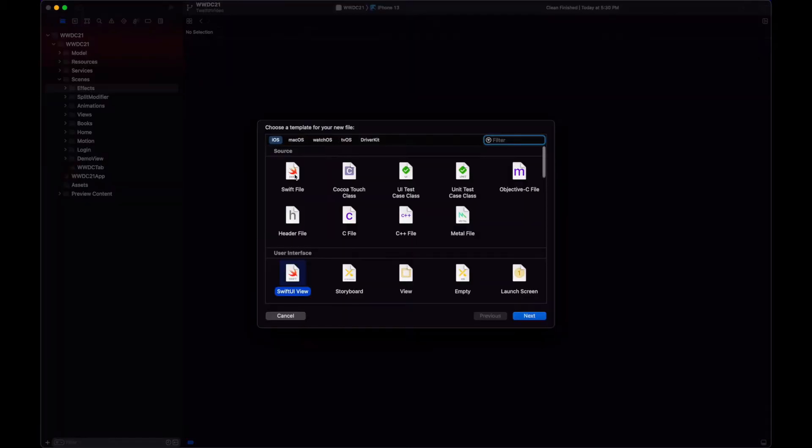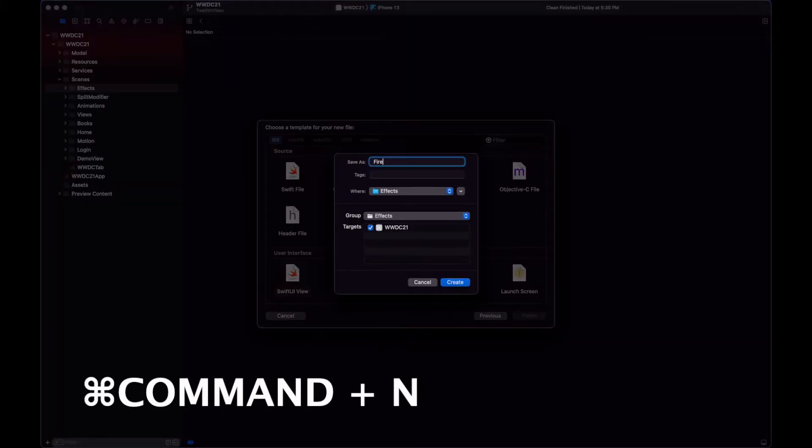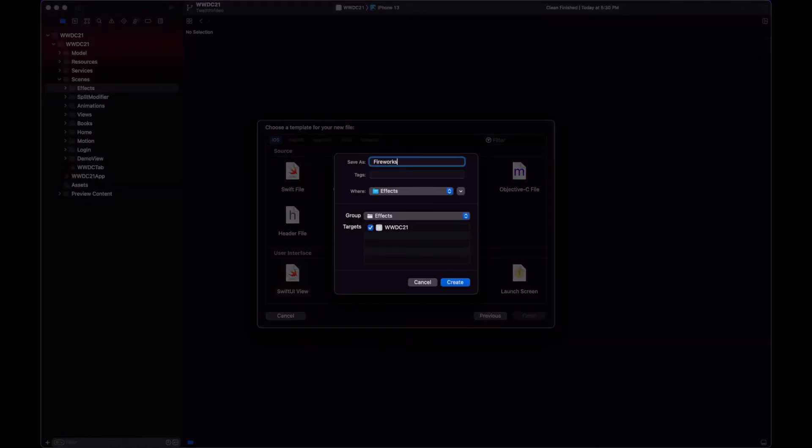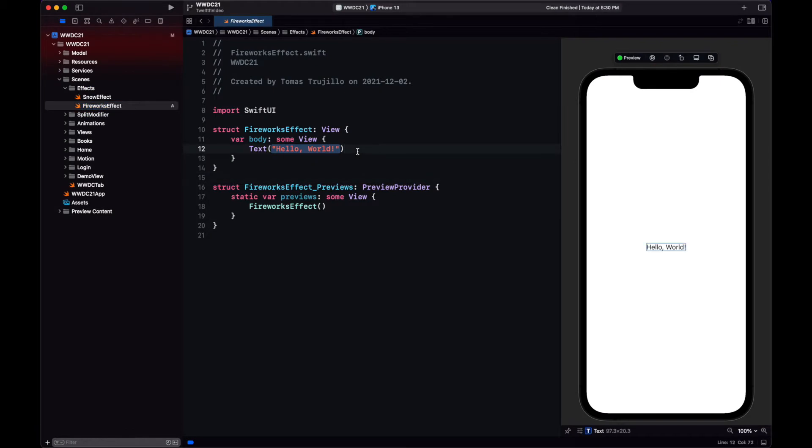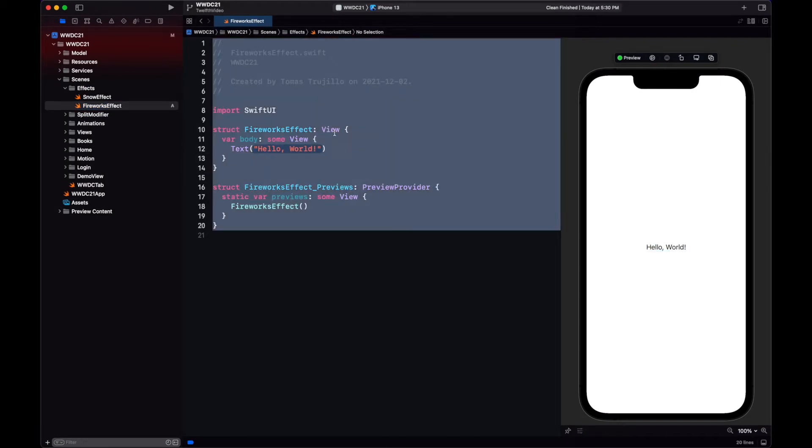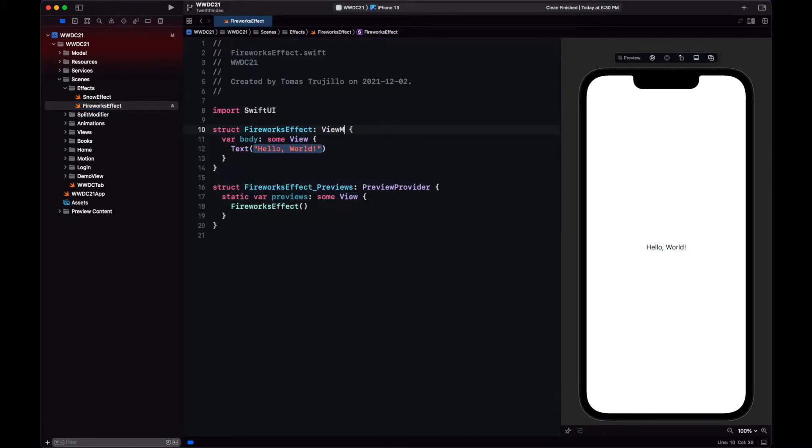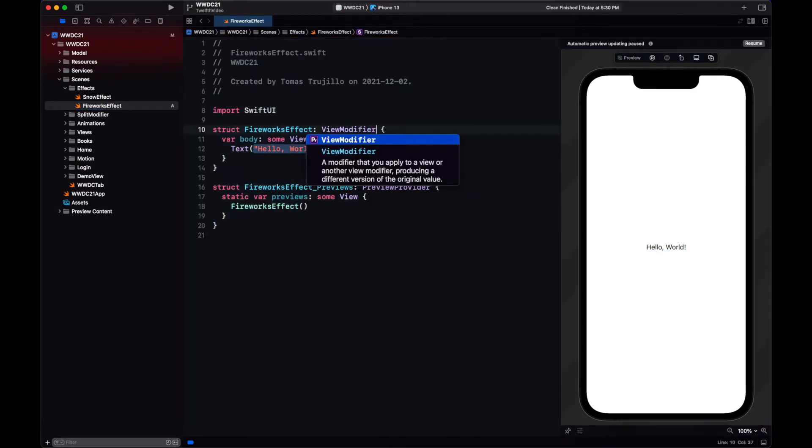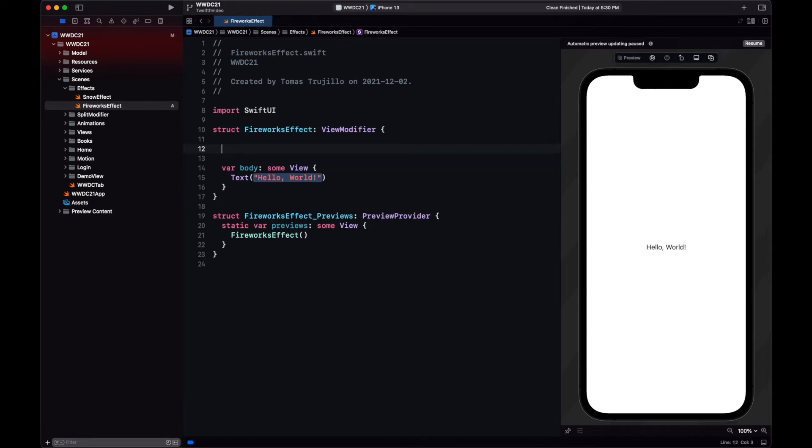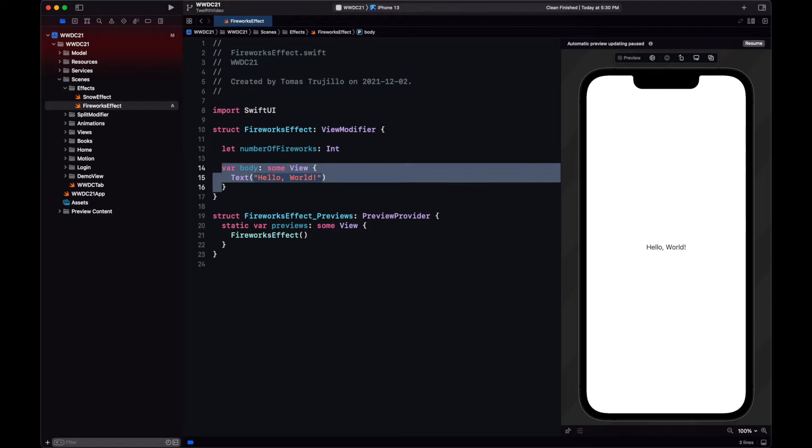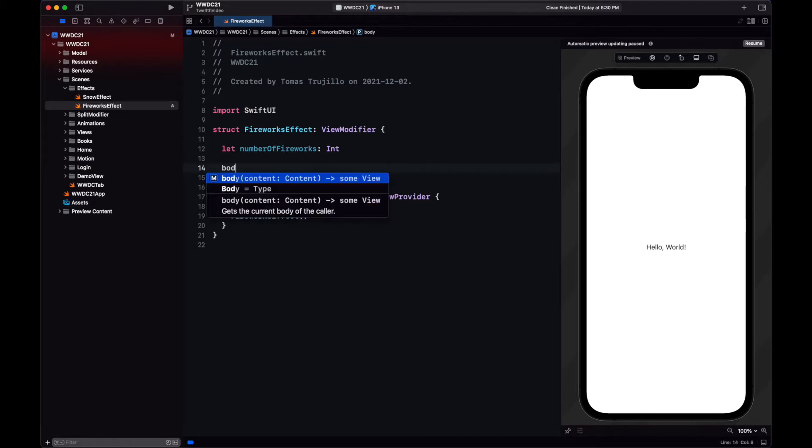Let's begin by creating a new file. We'll create here our fireworks modifier. So it's not going to be a view, it's going to be a view modifier. Now let's create one variable for the number of fireworks that we are going to be displaying on top of the view.